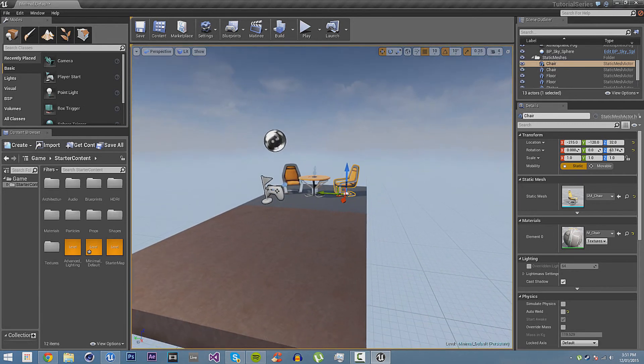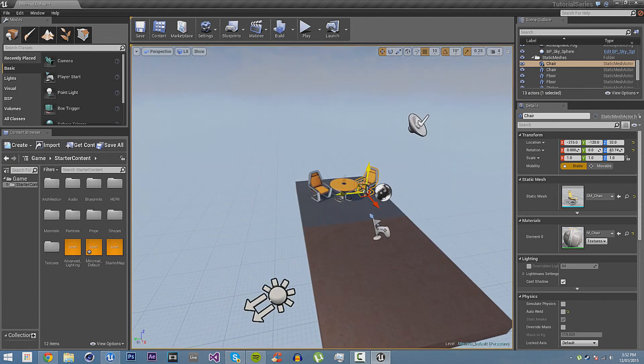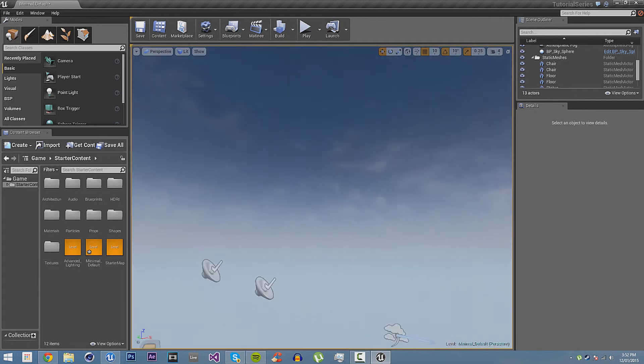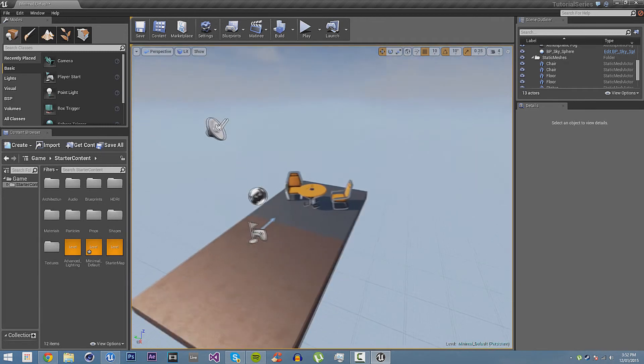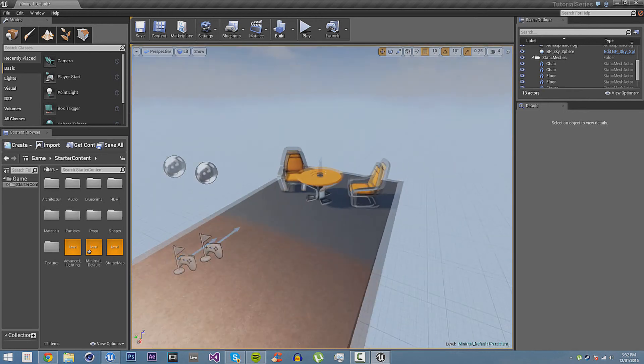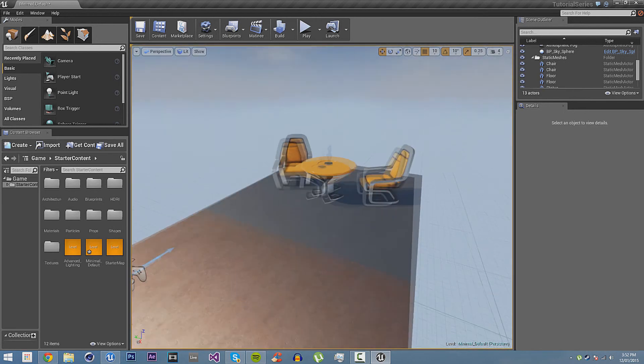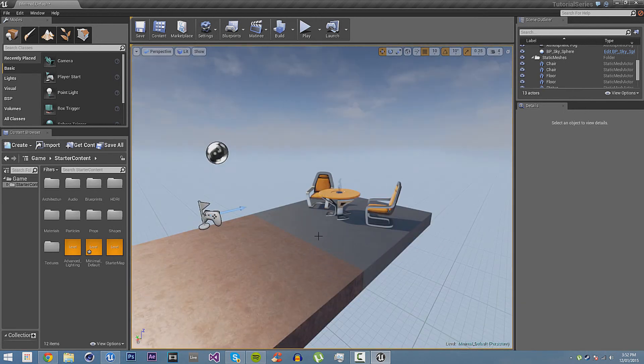So, anyway, that concludes the first tutorial. Chapter 1, Part 1 of Ironman Engine 4 tutorial series by Skyblue Studios. This was a tutorial on the general interface of Ironman Engine 4. Please join me next time to learn some more about Ironman Engine 4.